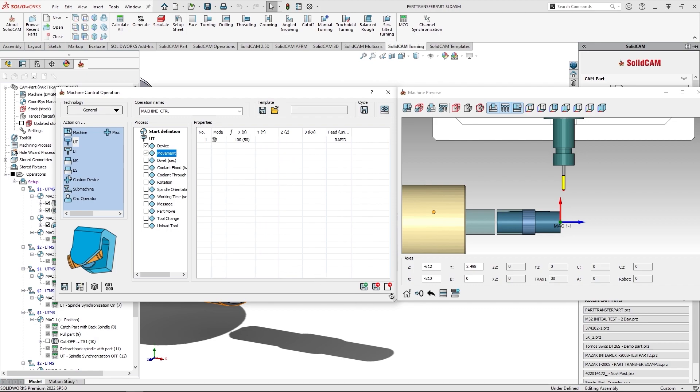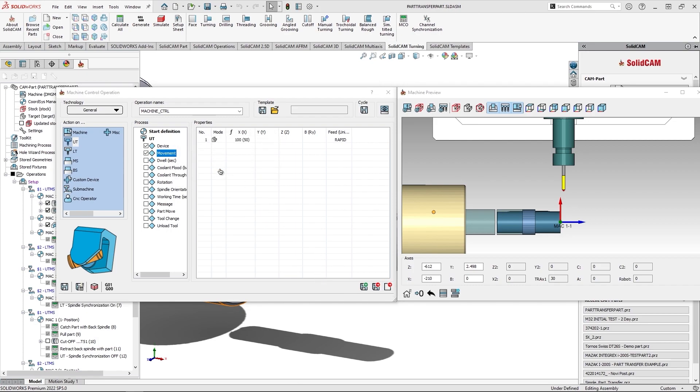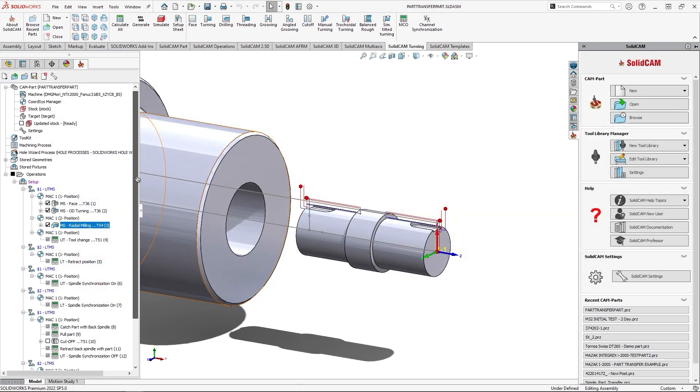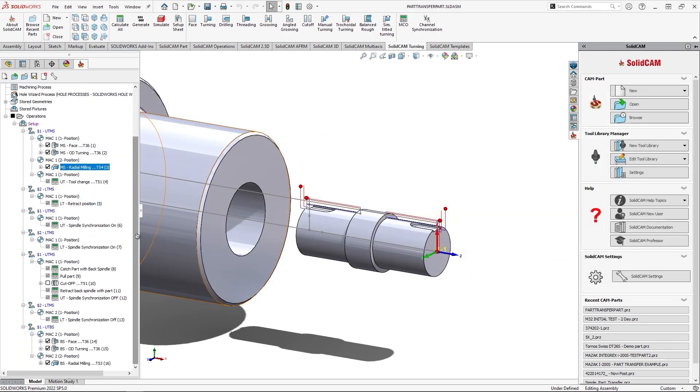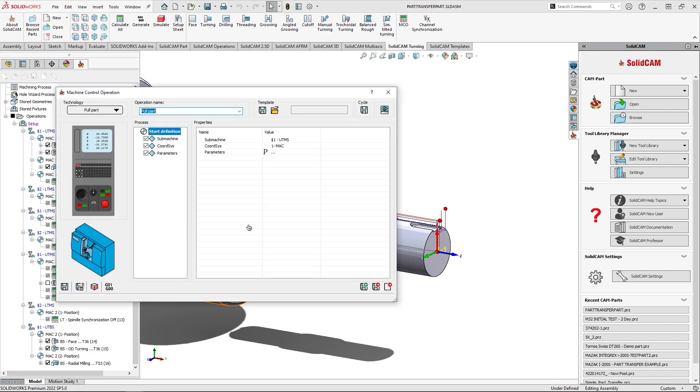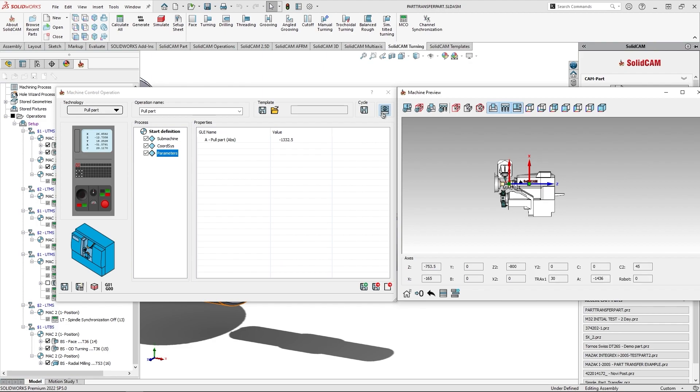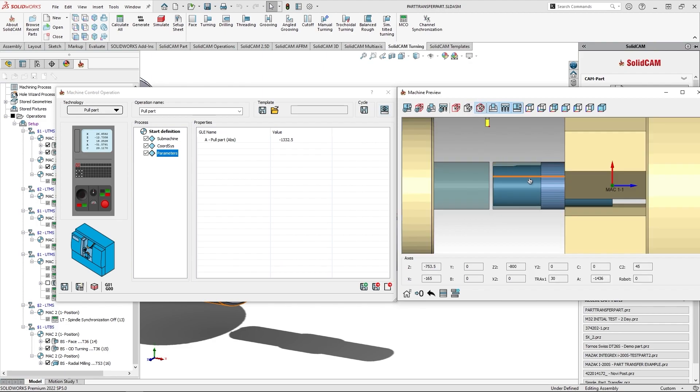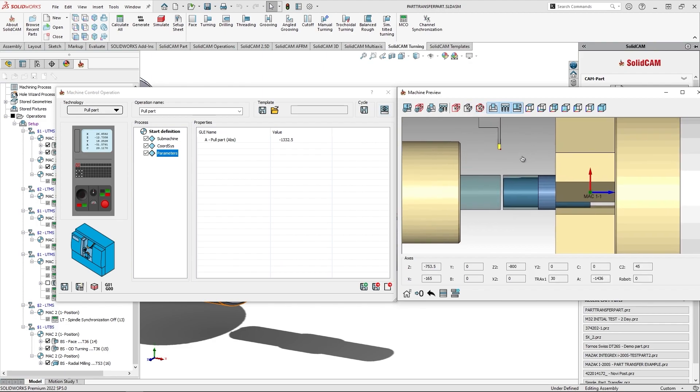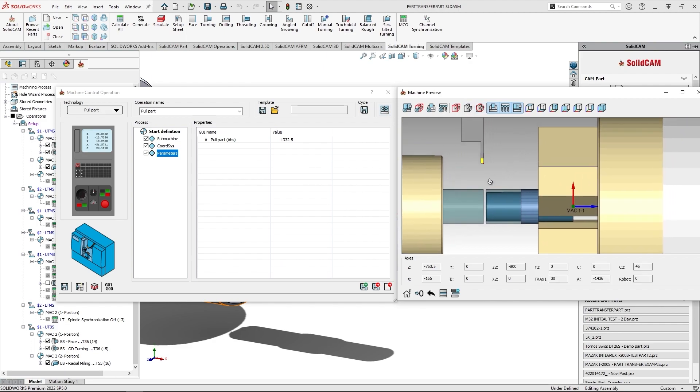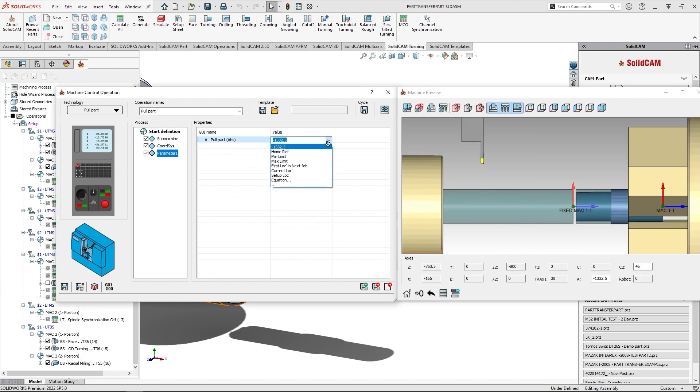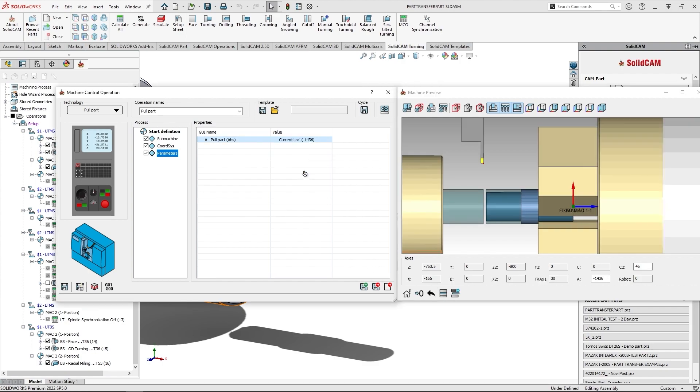Let me show you another example here. I will go to the standard procedure of the pull part in the process of the part transfer. Over here we have a pull part value in the absolute coordinates of minus 1332.5. Right, I will open machine preview. I will zoom it here, and this is the last location of the back spindle. So I can go to current location and you can see the current peak point location.